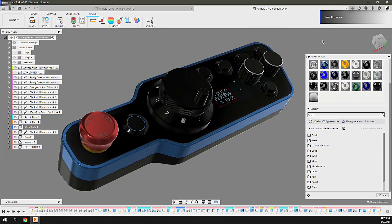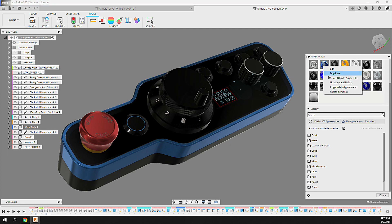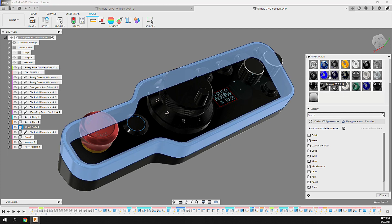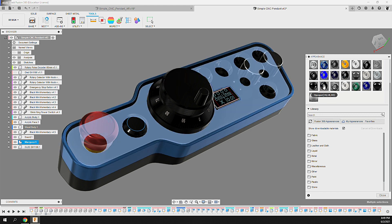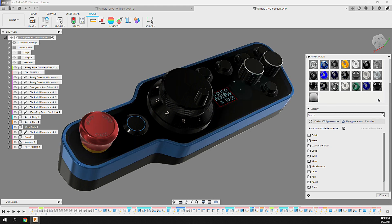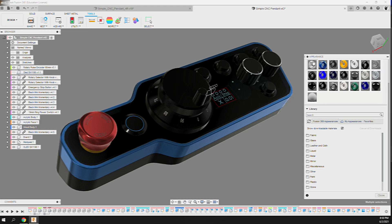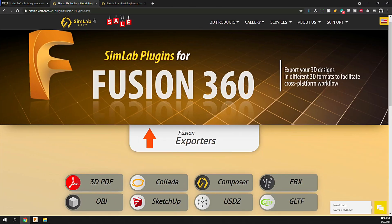Before we get to the export, there are a couple of considerations. First, you'll want to check that appearance materials have been assigned to all of your objects. Use the basic materials for now, avoiding things like 3D materials, as the textures won't be included in the export. This may be a limitation of the Fusion 360 exporter, as the format does support the inclusion of texture images.